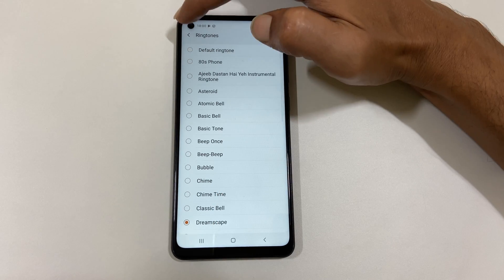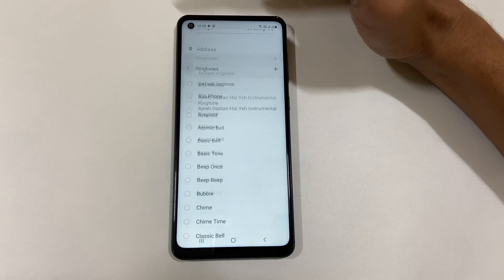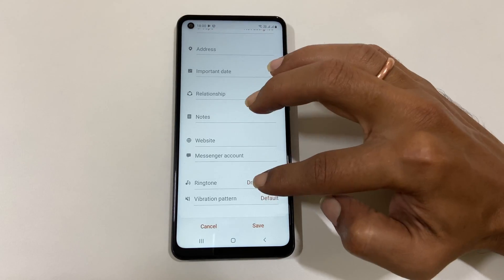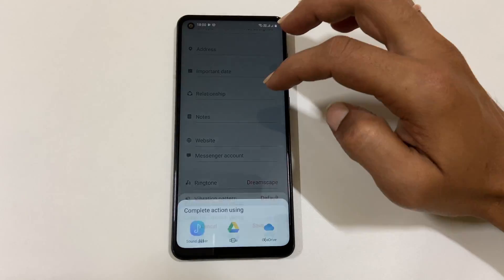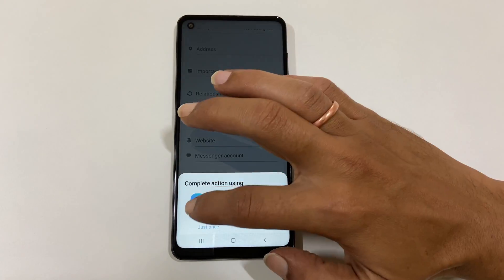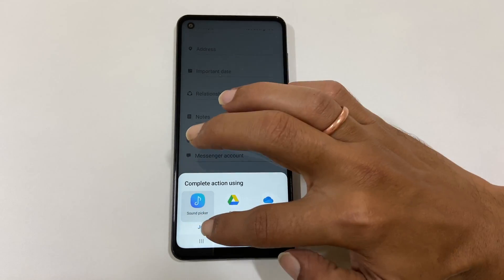You can add your other audio file as ringtone by tapping the plus sign. Select Sound Picker, now select your favorite ringtone.